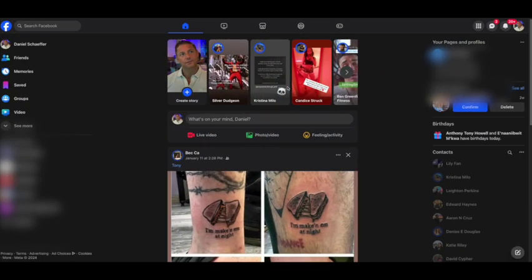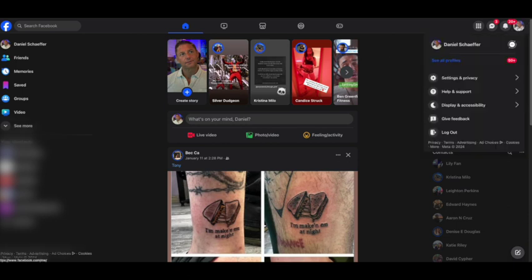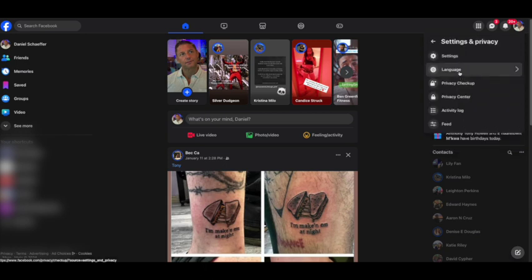Log into Facebook as you normally would. Navigate to your picture on the upper right hand corner and click on that. Go to settings and privacy. Click settings again.